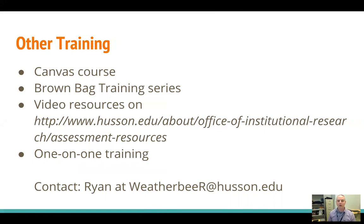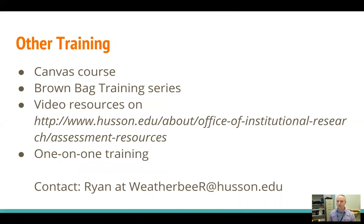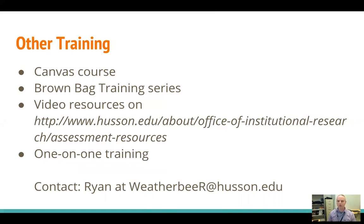We also have a brown bag training series that runs in both the fall and the spring. So in the fall, we have more sessions running on a weekly basis. And then in the spring, we run it every couple of weeks. In that brown bag training series, we also go over almost all different aspects of the portal as well as different assessment practices.